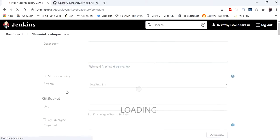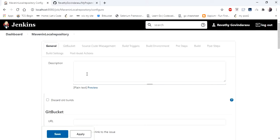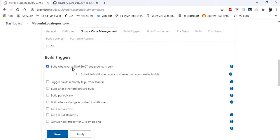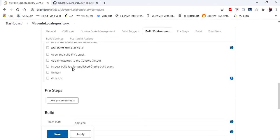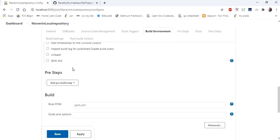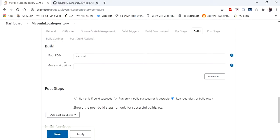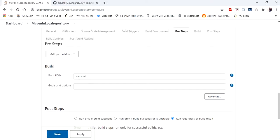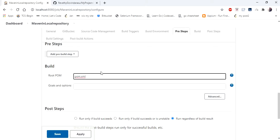So this will open the project details page. In that I'm directly going to build section. So in build section you have to specify where is your pom.xml. I have copied the path of my pom.xml.